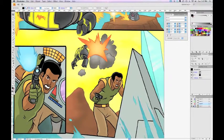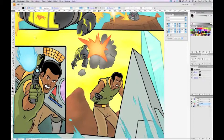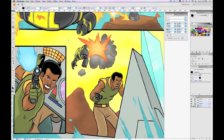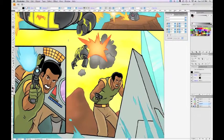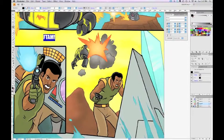Now I'm zoomed in on the area where I want to put the sound effect. Let's grab the text tool — that's just the T in the toolbar — and click somewhere on the artwork. A cursor will pop up. I'm not going to go too much into theory of designing the sound in terms of picking letters right now — I went into that extensively in the big sound effect episode of Art and Story. I'm just going to use one of my go-tos, which is "FTAM" — hold down caps lock: F-T-A-M.